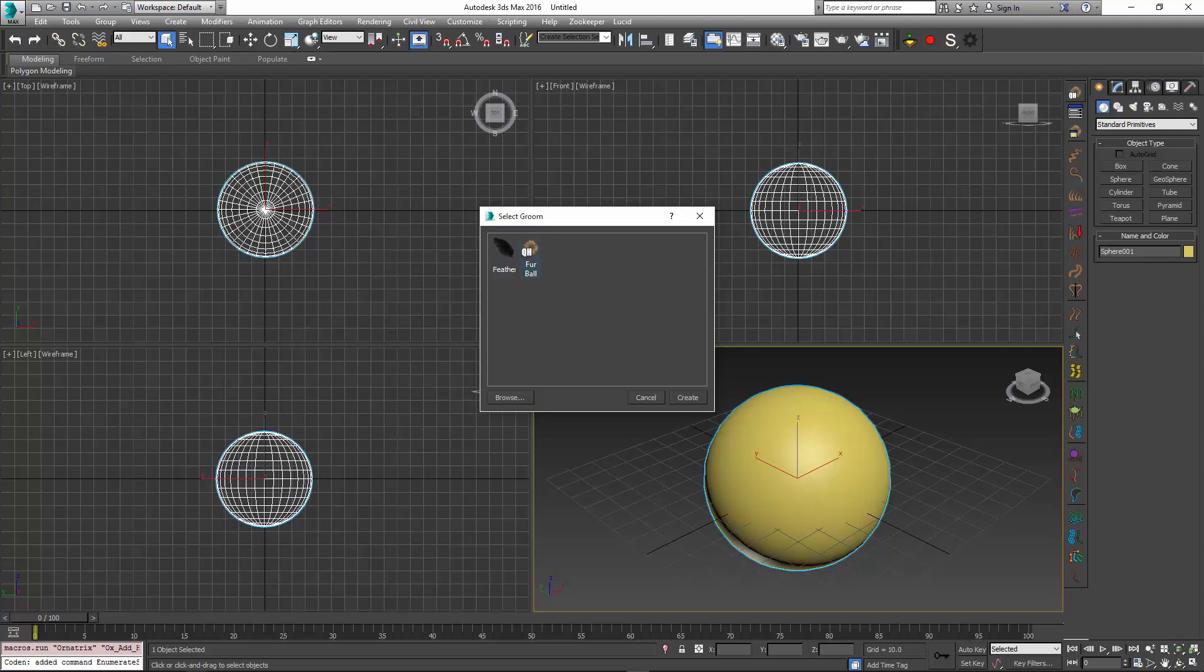These are Grooms, and Grooms are presets that allow you to configure the modifier stack to contain various parametric operators which define a specific hairstyle.